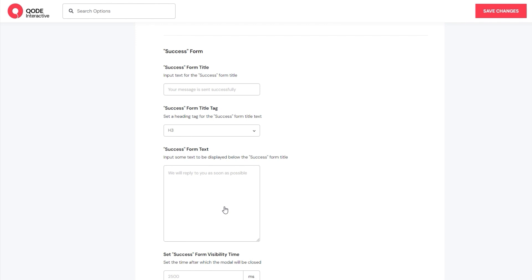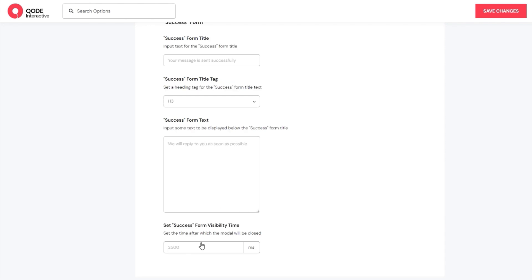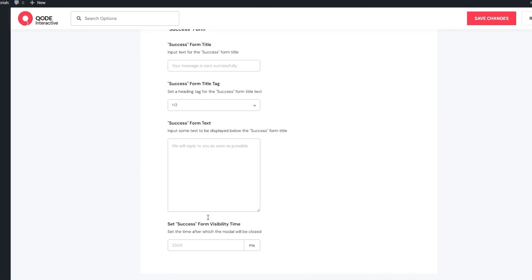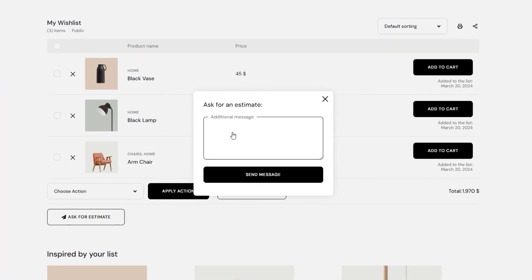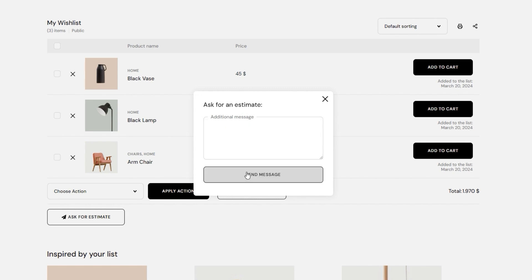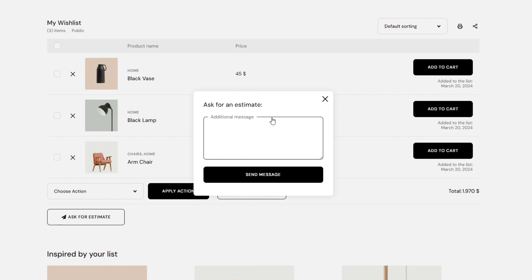We can customize several things for the success notification: the form title, the title tag, the text shown under the title, and we can set how long the form will be displayed. To wrap up, let's open the wishlist page to see the Ask for Estimate form. If I click on the button, the form appears. Here is the title that you can change and the button whose text is changeable. Once a visitor types up their message and clicks to send it, they'll get the first modal form asking if they want to send the message, and then the second confirming the message was sent successfully.